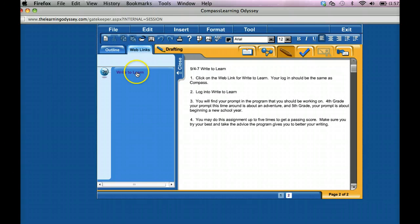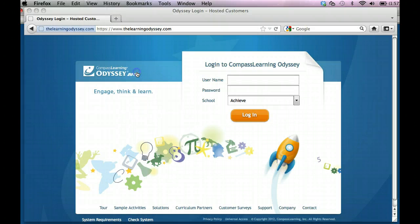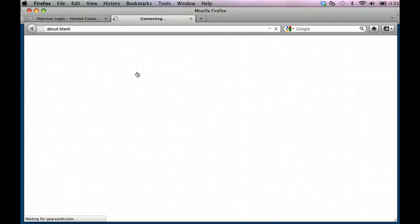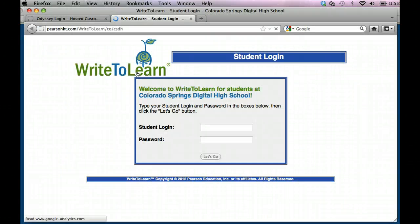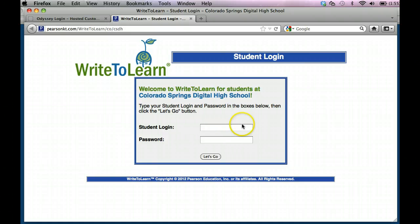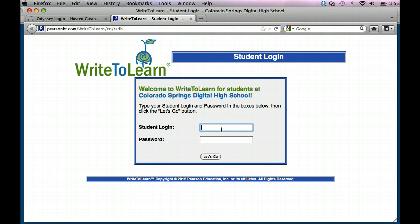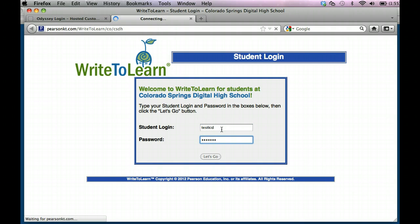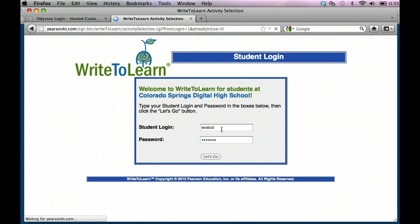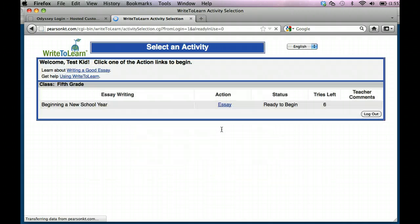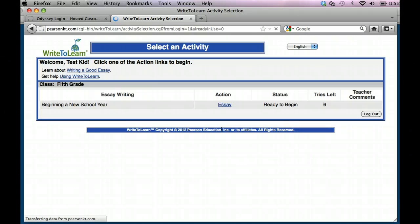So I'm going to click on the web link, and this is your Write to Learn login page. You're going to have your login. It's going to be the same username and password as Compass.